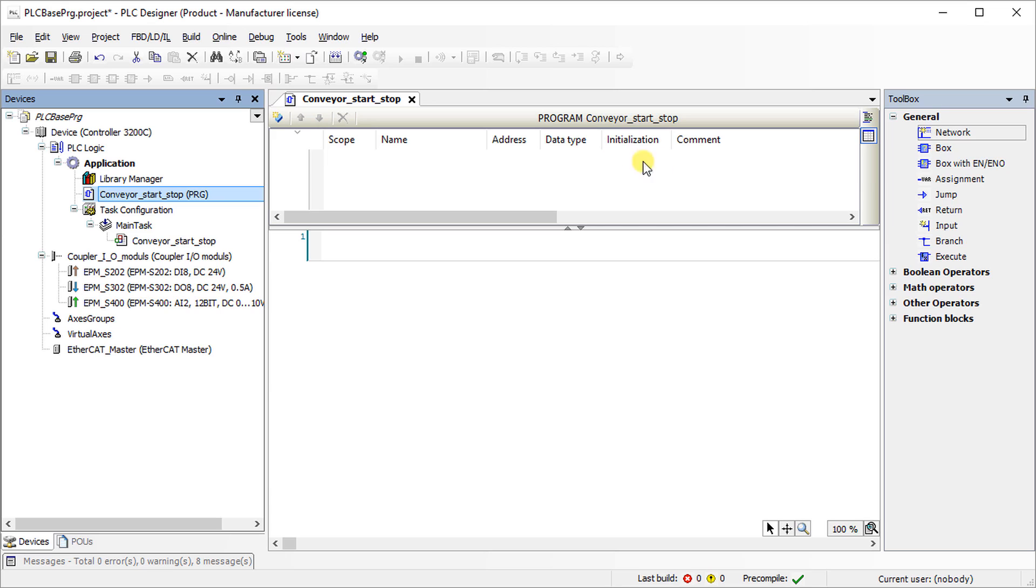The variable declaration window is at the top, where you can define local variables and function block instances. The program editor window is in the middle.